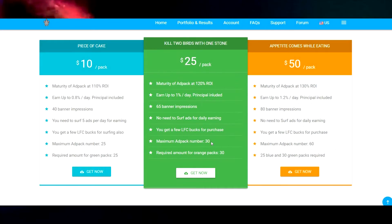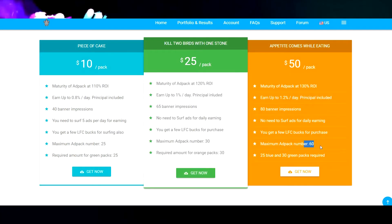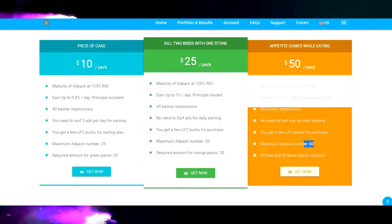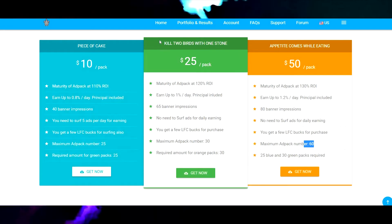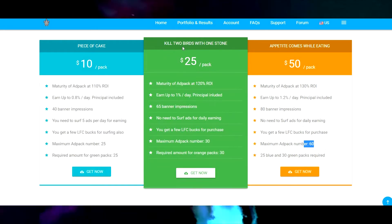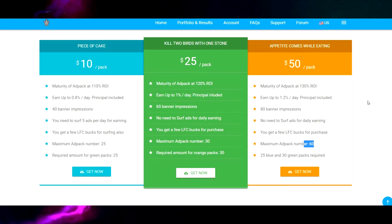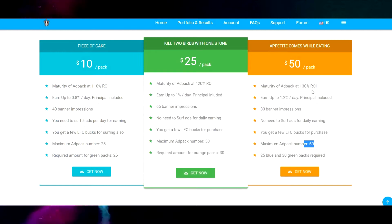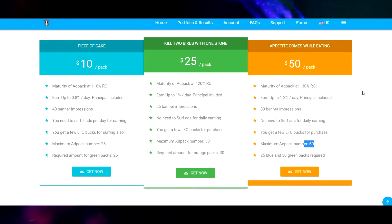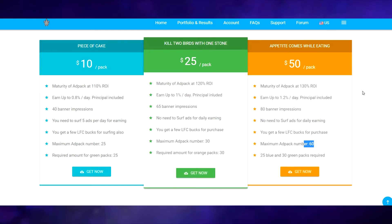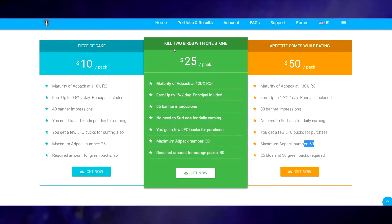You need 25 of these in order to be able to purchase these. You need 30 of these in order to purchase those. They got clever little names: Piece of Cake is the ten dollar one, Kill Two Birds With One Stone is the 25 dollar one, and the 50/50 ad pack is Appetite Comes While Eating.